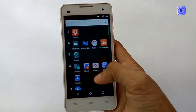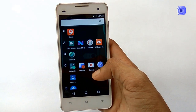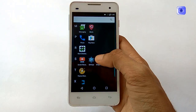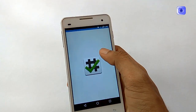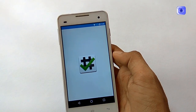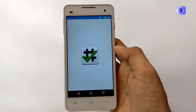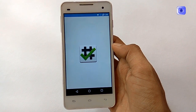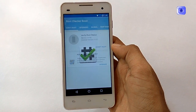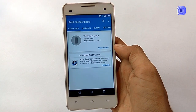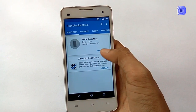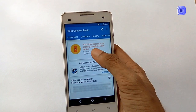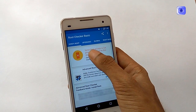I am going to root this phone. First, we will check whether this phone is rooted or not through the root checker app. You can see that my device is not yet rooted.